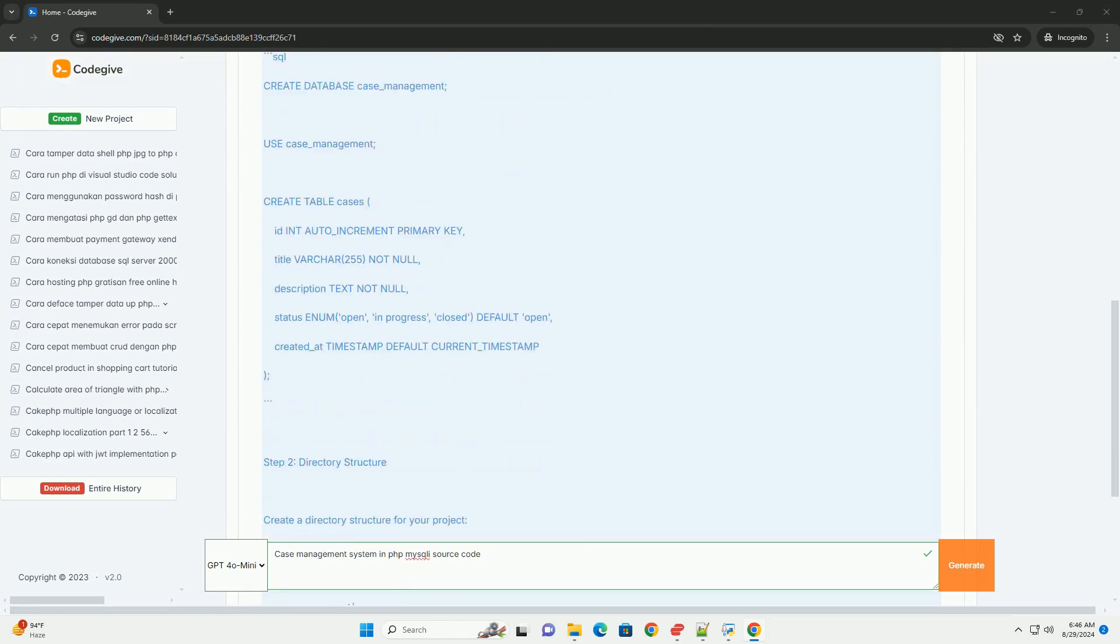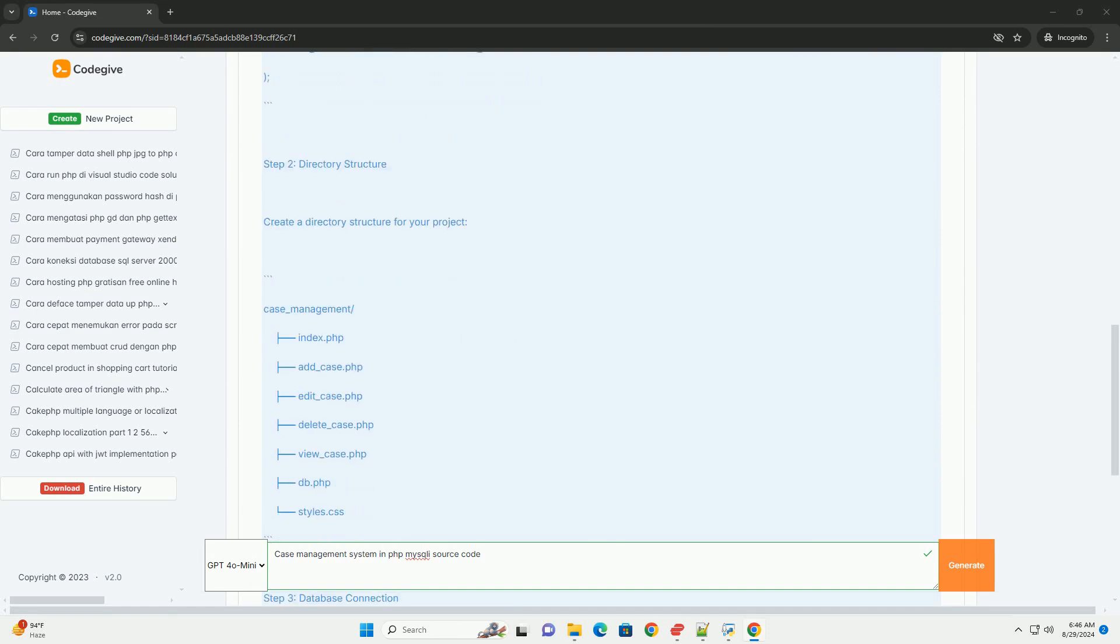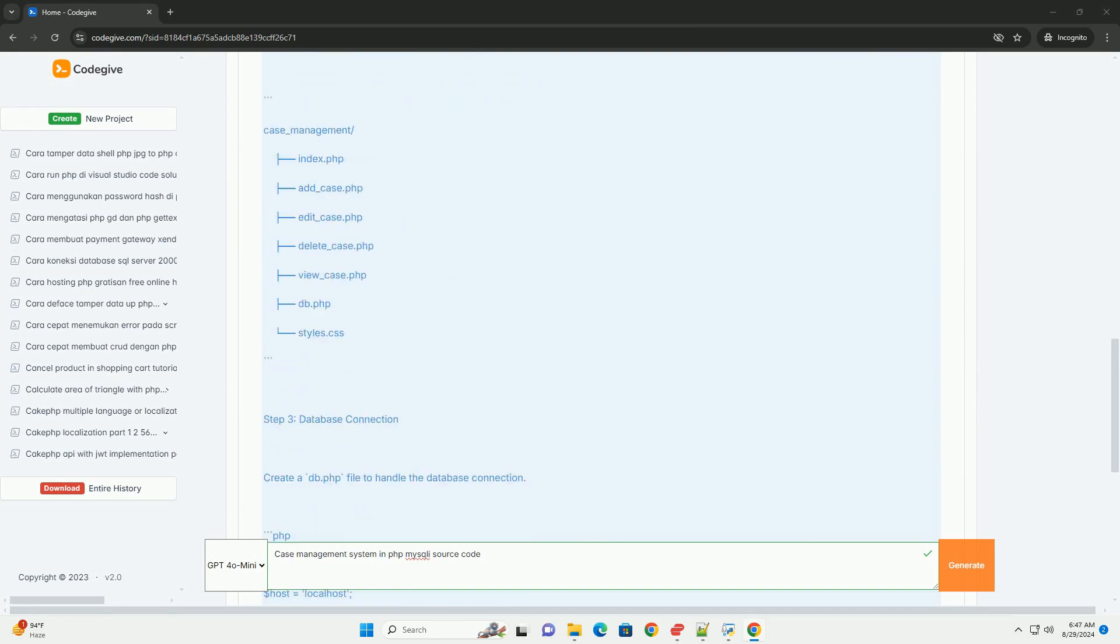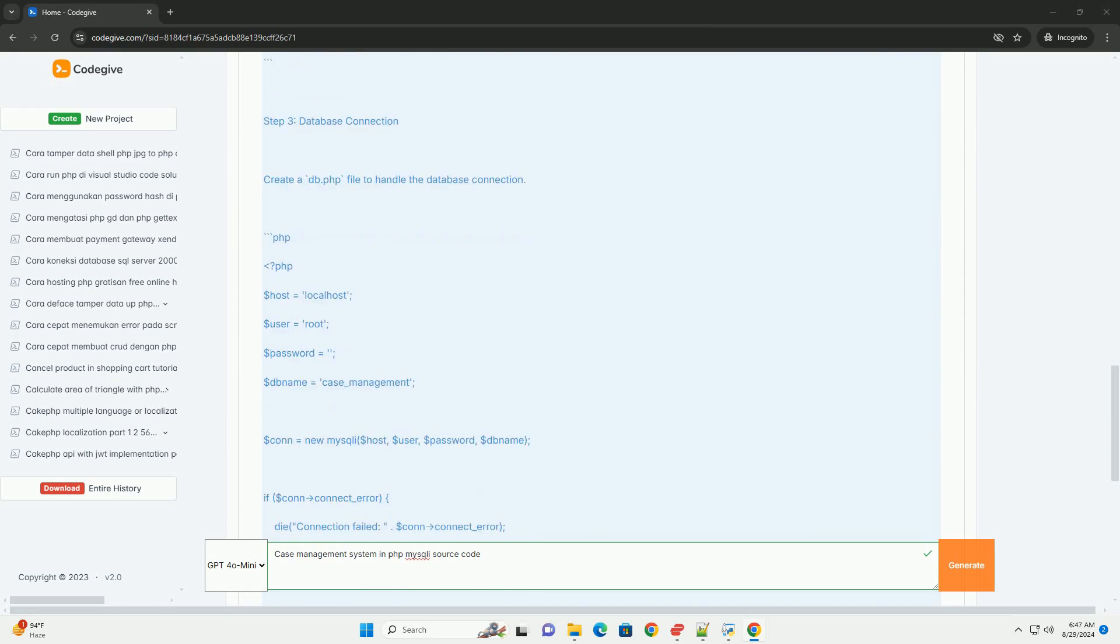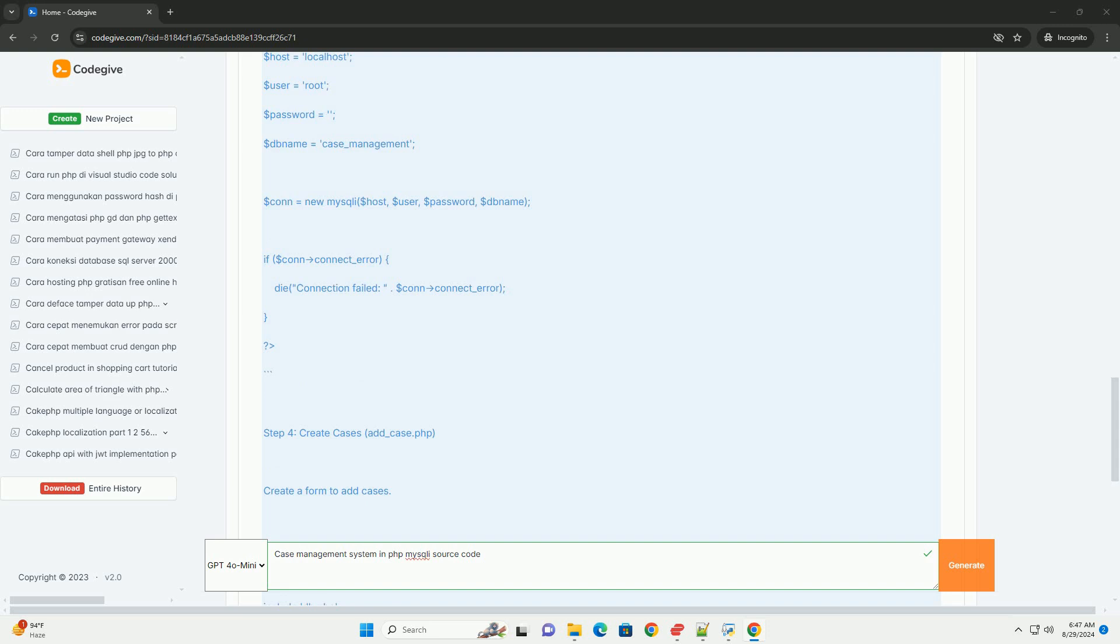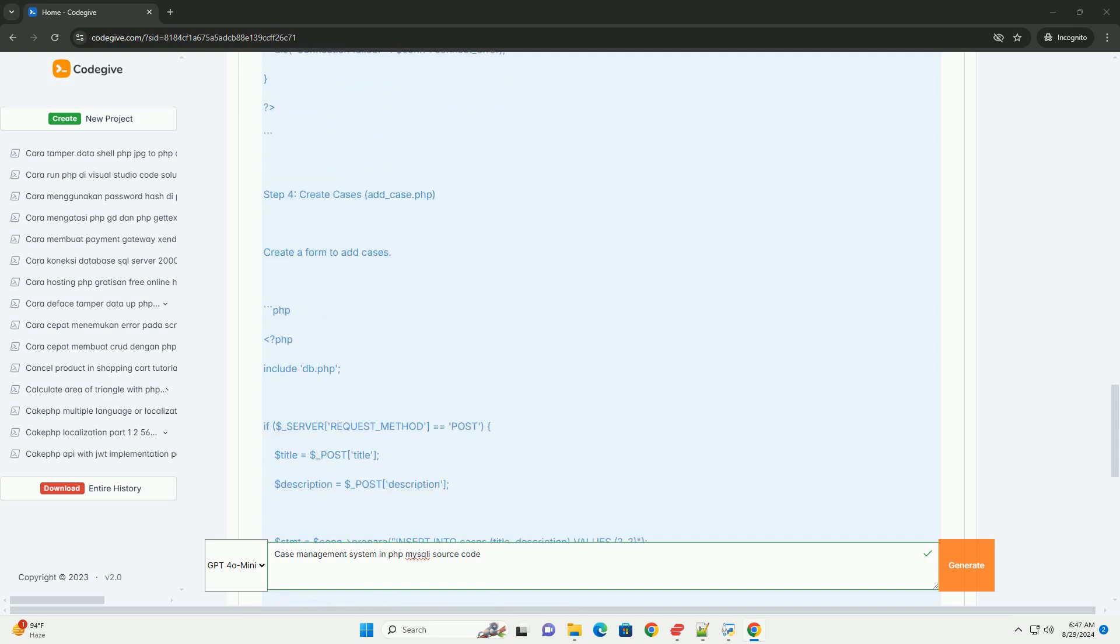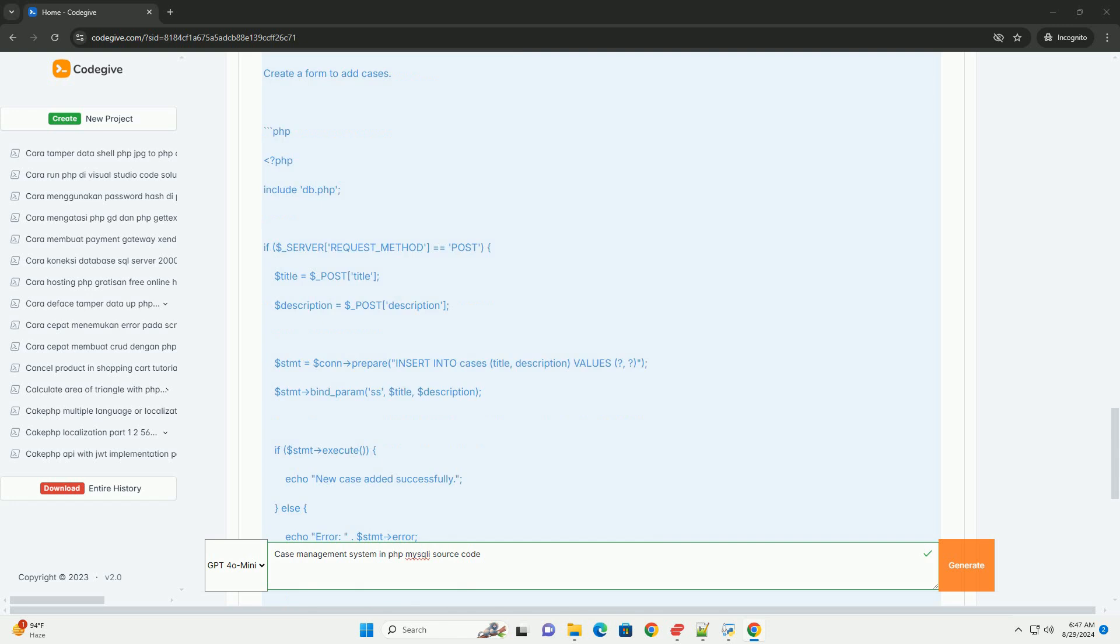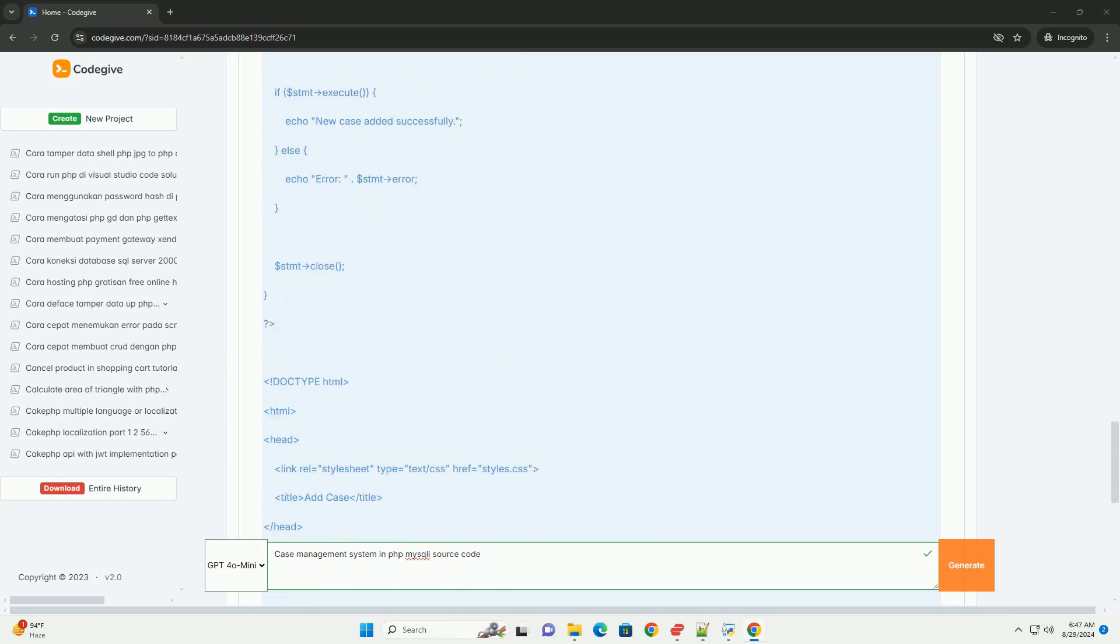The system typically includes features for user authentication, allowing different levels of access for administrators and users. It enables the creation, tracking, and updating of cases, with functionalities for assigning tasks to specific users and setting deadlines.